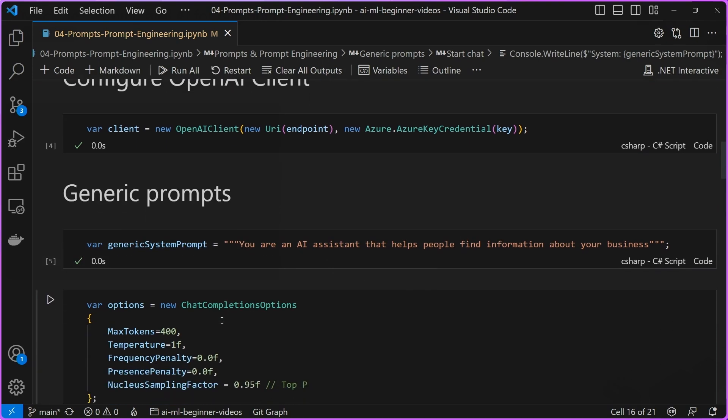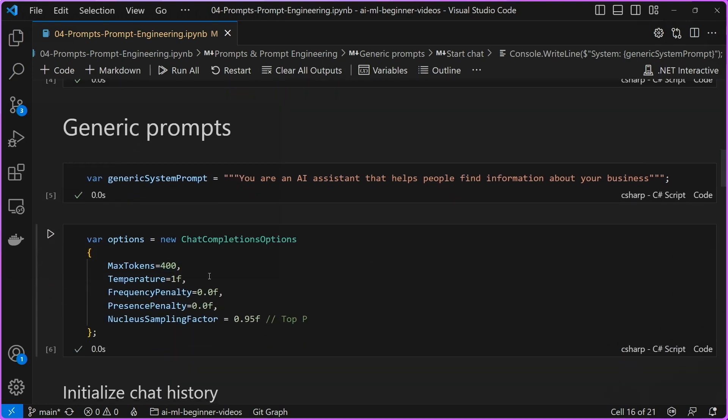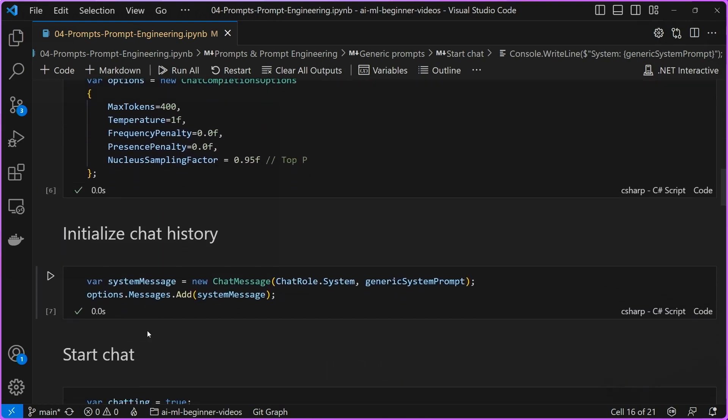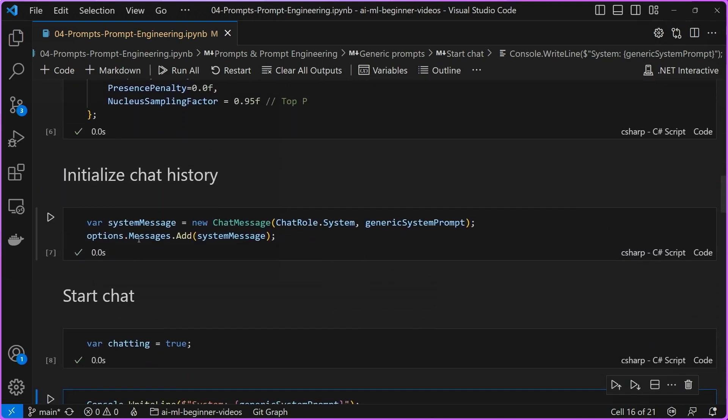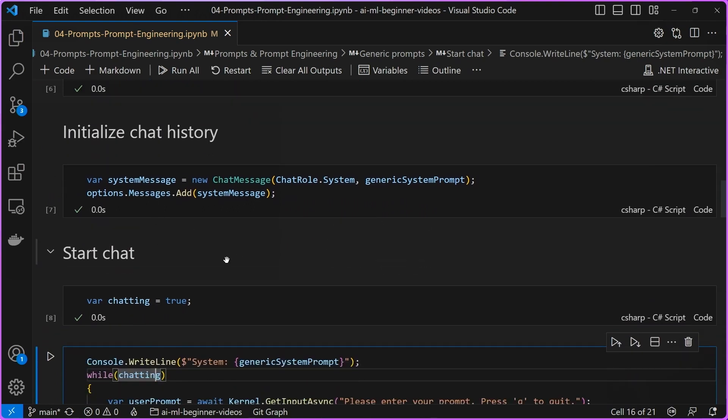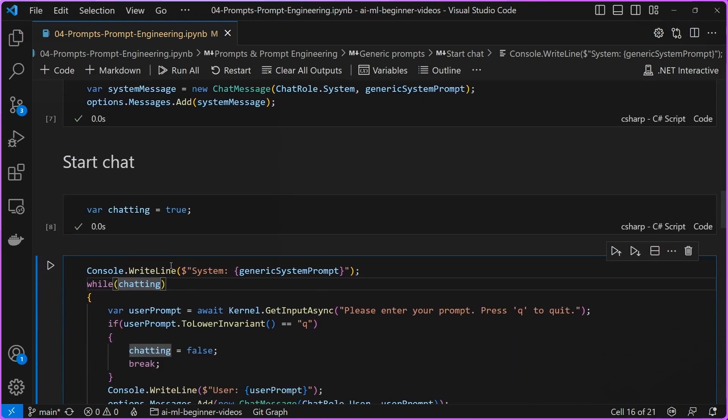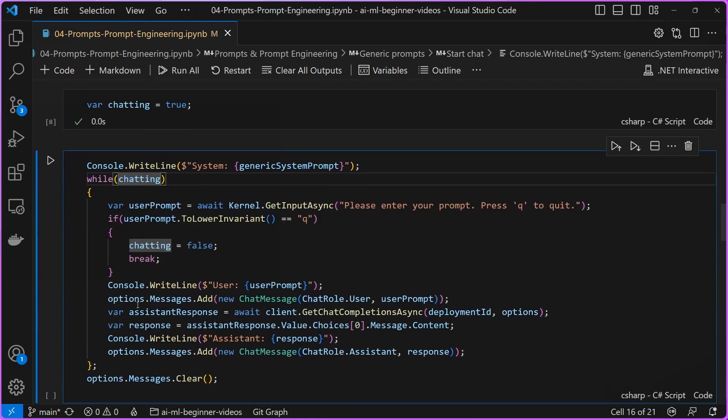Essentially, the system prompt just consists of you're an AI assistant that helps people find information about your business. Again, not a lot of information there. Again, we configure our chat completion options, setting the temperature and a few other parameters here. We initialize our chat history, again, with that system message and adding that to our sort of messages or chat history, and then beginning our chat.